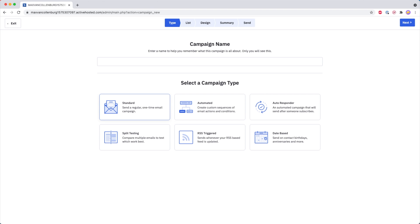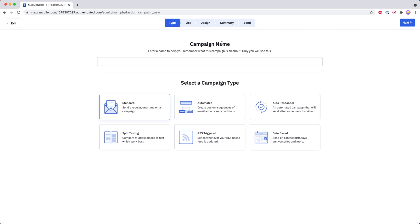Now over here it's going to ask us for a campaign name. This is just for your own reference, so give it something that is easy to remember. I'm going to call this one 'Example One,' and if it would for example be a newsletter you could maybe also include the date or something like that. Just something for your own reference.